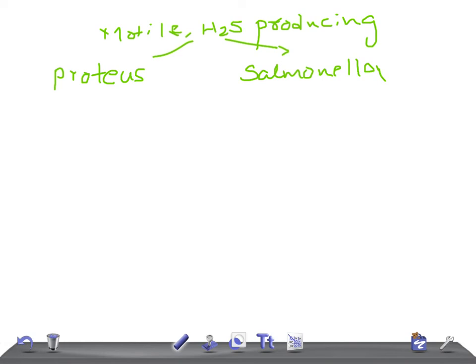Salmonella is also a really very important topic. Key points include the Widal test for typhoid, and osteomyelitis in sickle cell disease — in USMLE, if a patient with sickle cell disease develops osteomyelitis, remember Salmonella. Salmonella enteritidis is also seen in poultry. I will make a separate video on Salmonella.